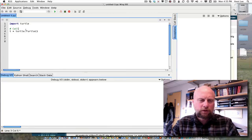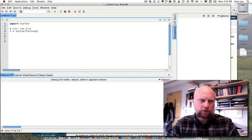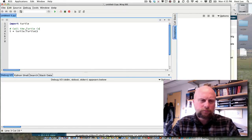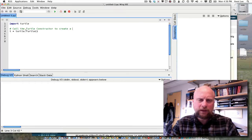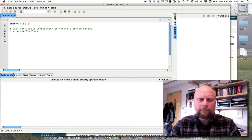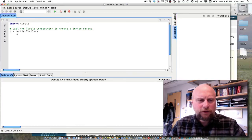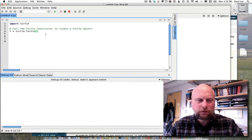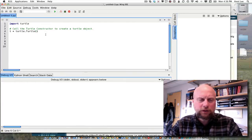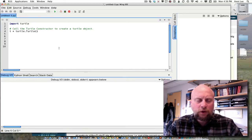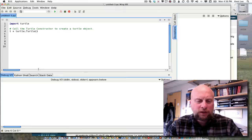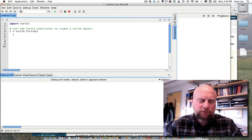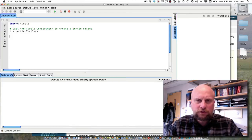Here we are calling the turtle constructor to create a turtle object. So t is pointing now at a turtle object and we can tell that object to do things or we can get information from that object. Now what kinds of things could we get from it? What could we tell it to do? Well the only way to know that is to look at documentation.